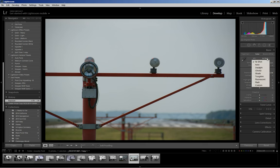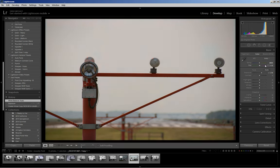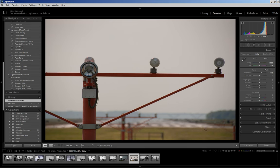And then I'm going to check my white balance. This is as shot, but I want to see what auto does here, which just warms it up a bit, and I like that effect, what it does to the orange in the grass and what have you. So, I'm going to keep that for now.